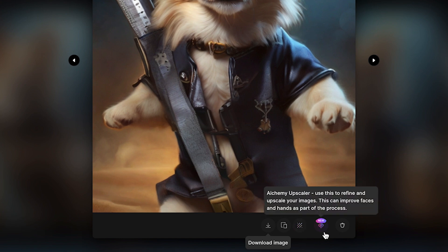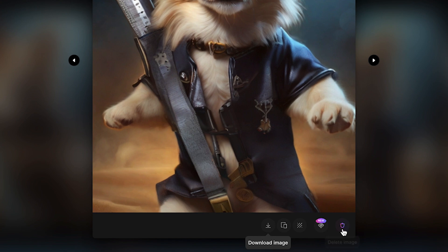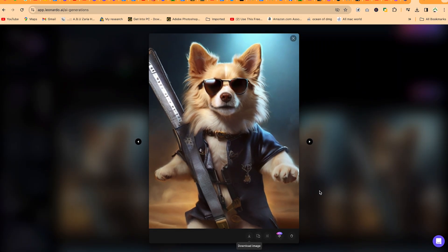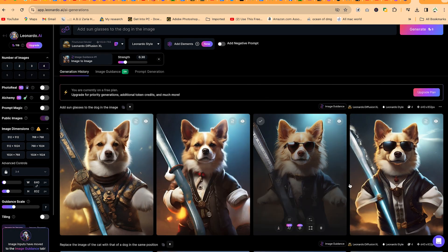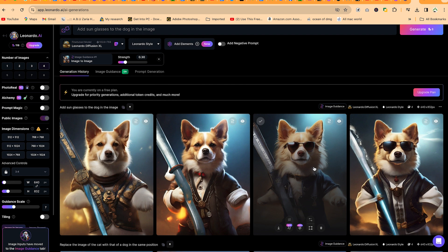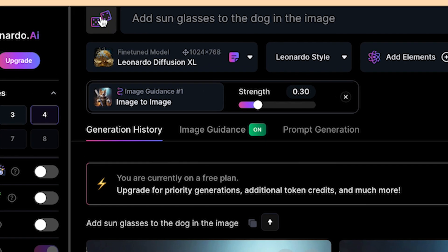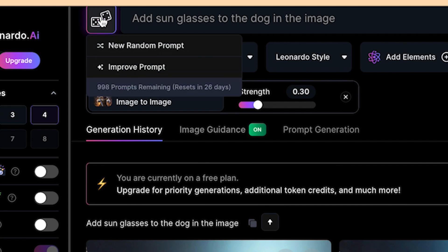You could upscale it, but this you have to be a paid user. And then you can delete, of course, the generation if you're interested. Based on this, you can go ahead and see how you can adjust the whole thing. And if you want more ideas, you can come to this dice icon and you can generate new random prompts.